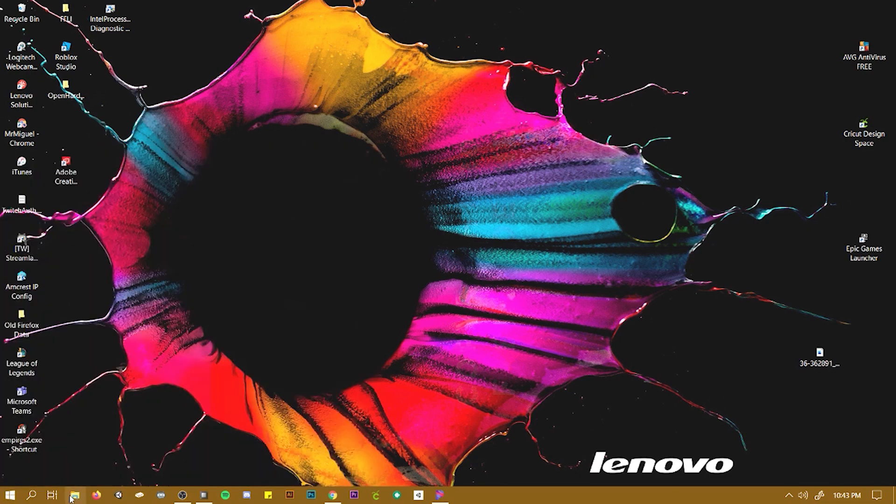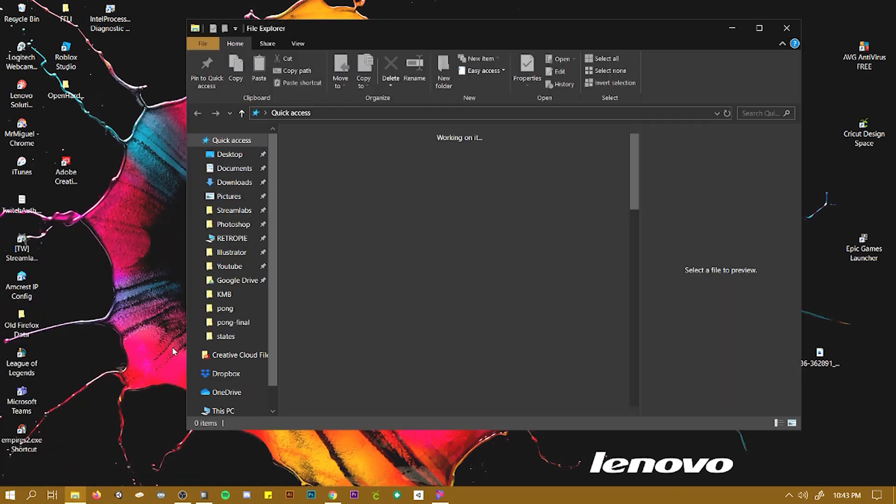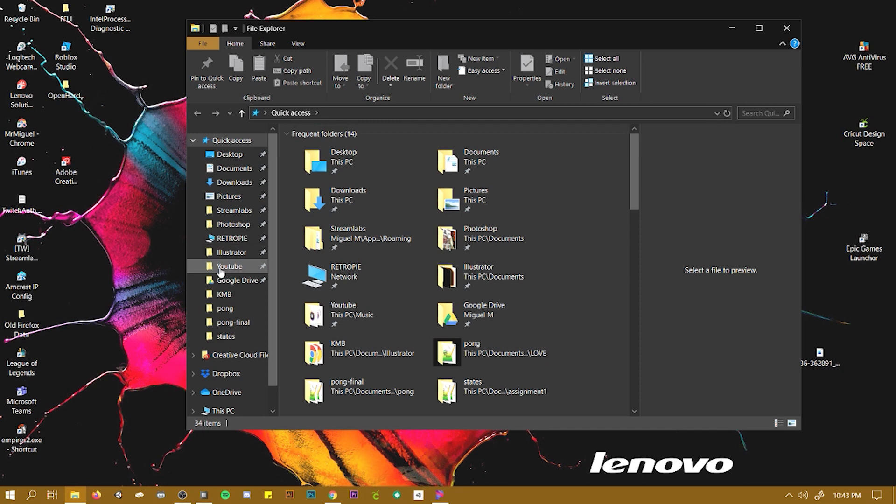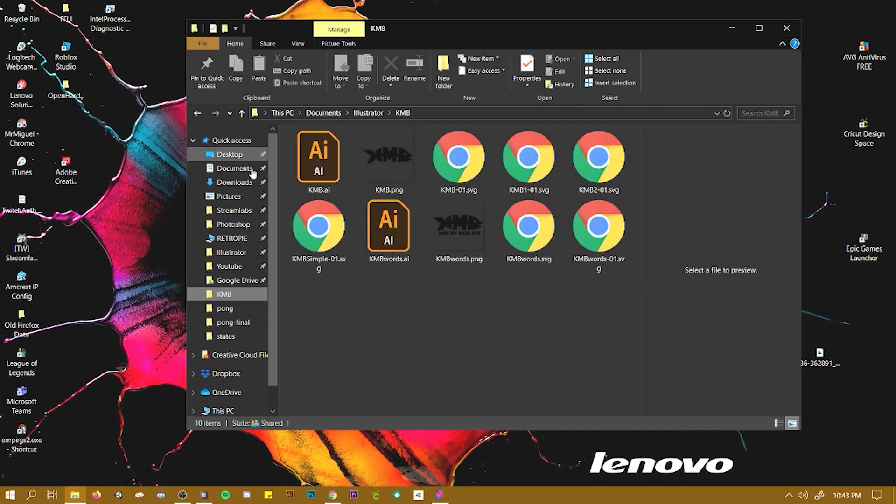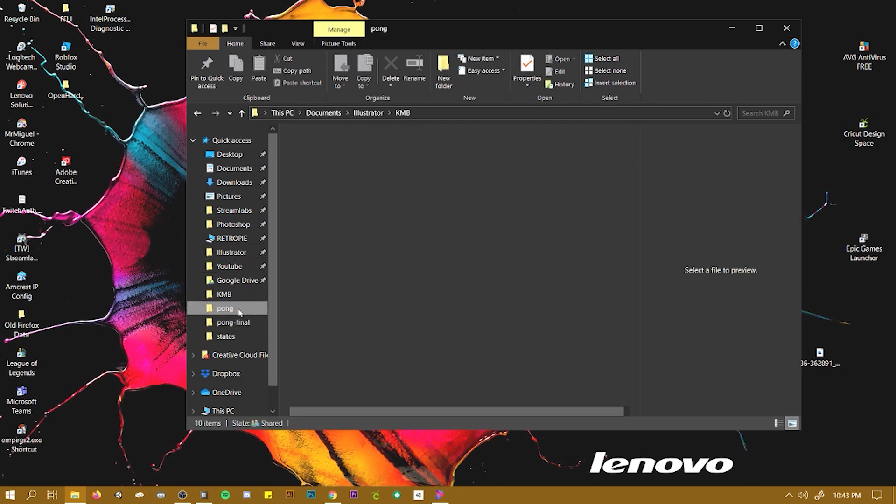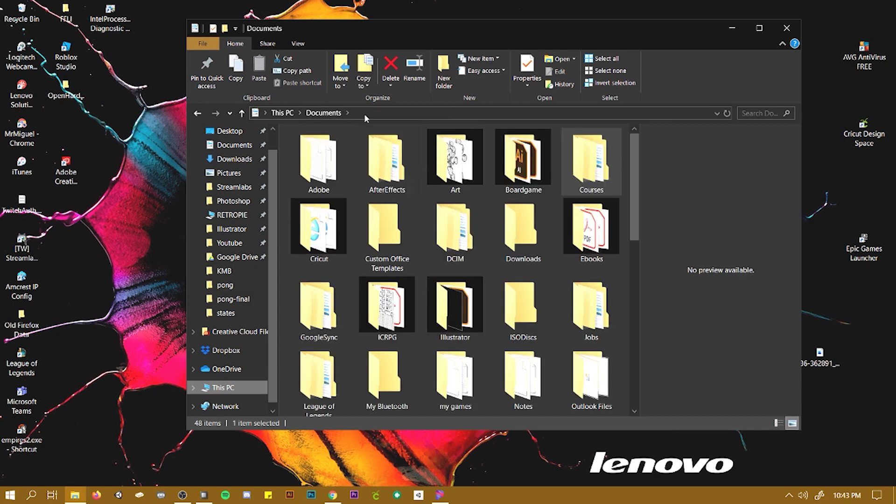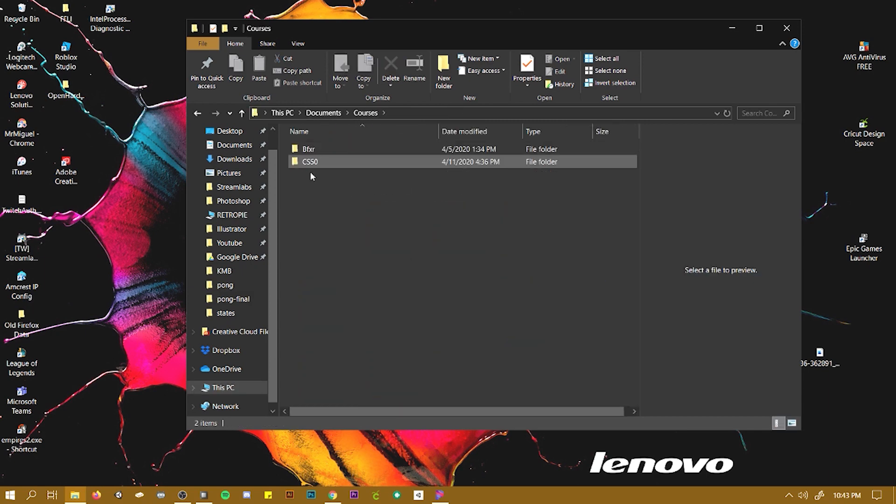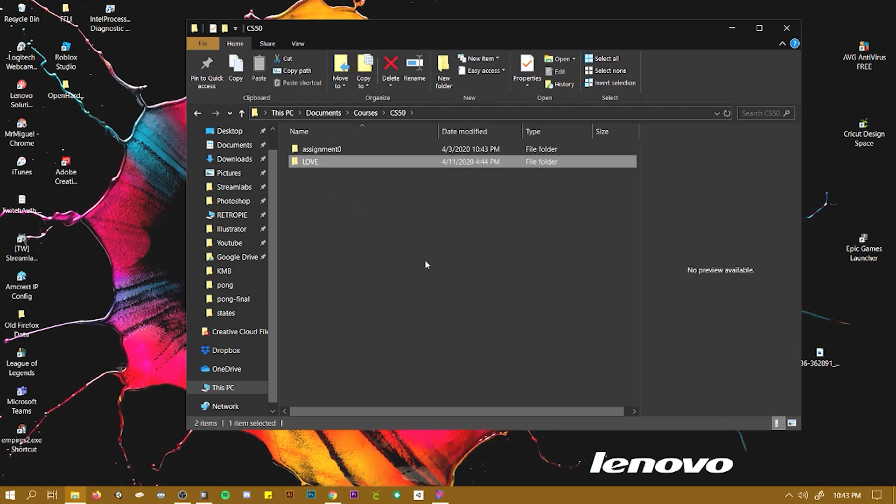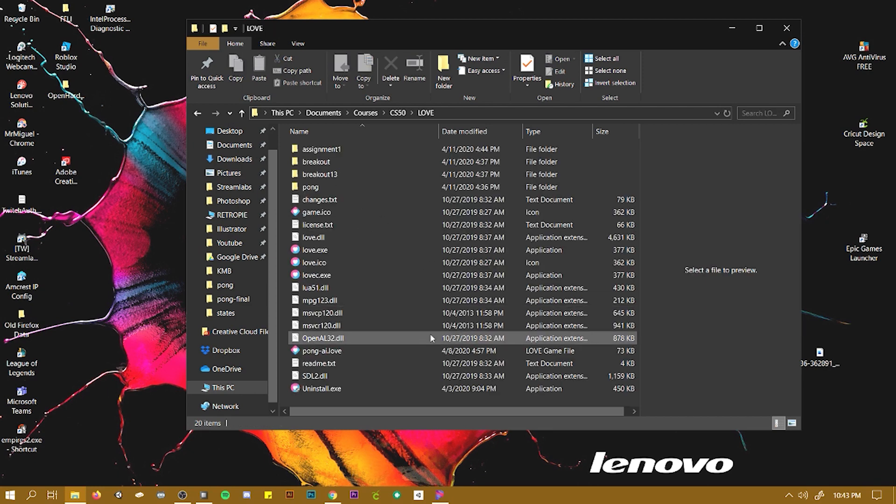What I did is move that folder to my documents. Oh, actually, yeah. Courses, CS50, and Love. This is my Love folder, so I moved it here.